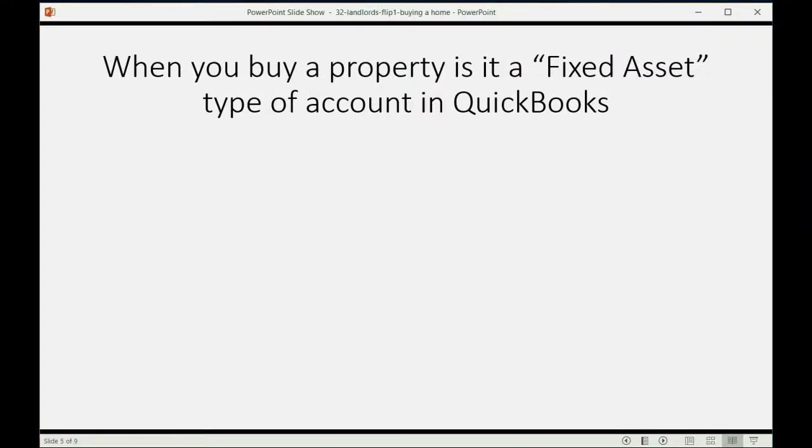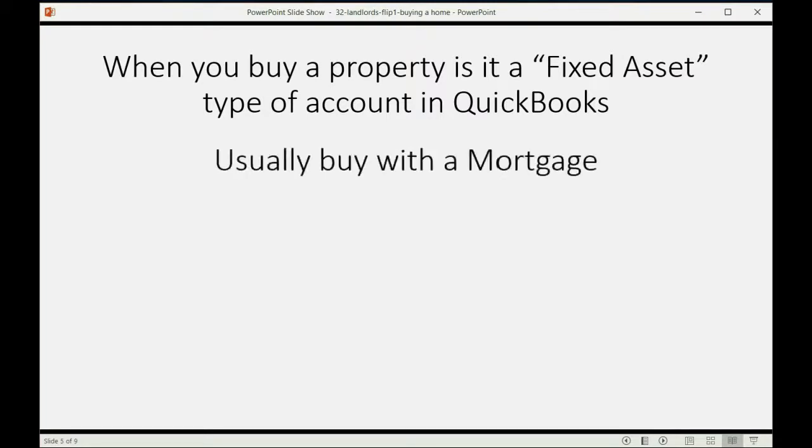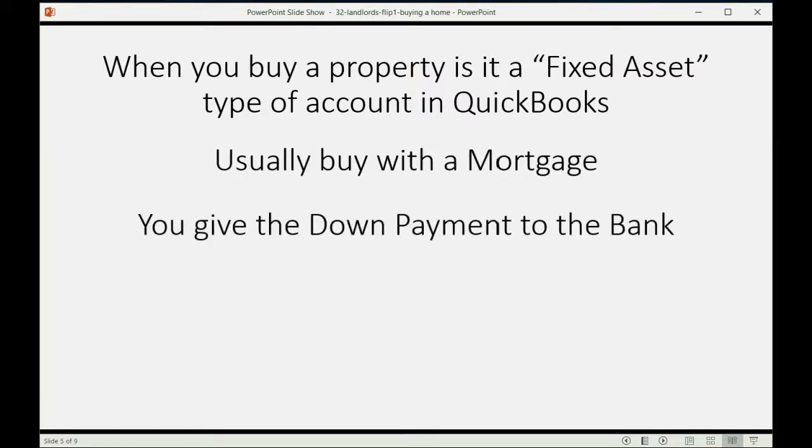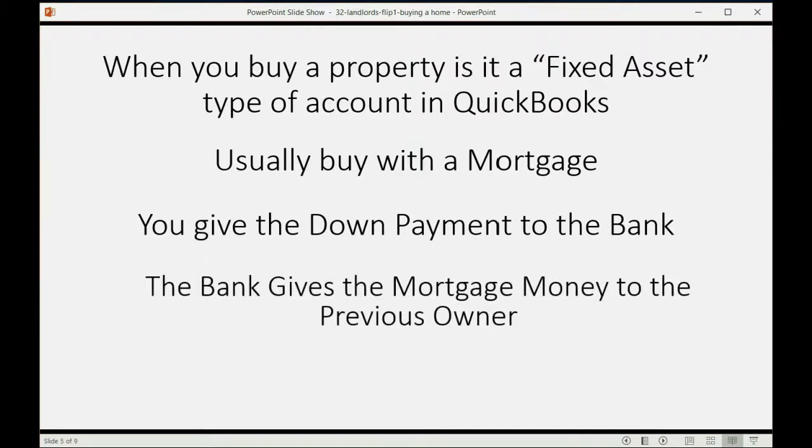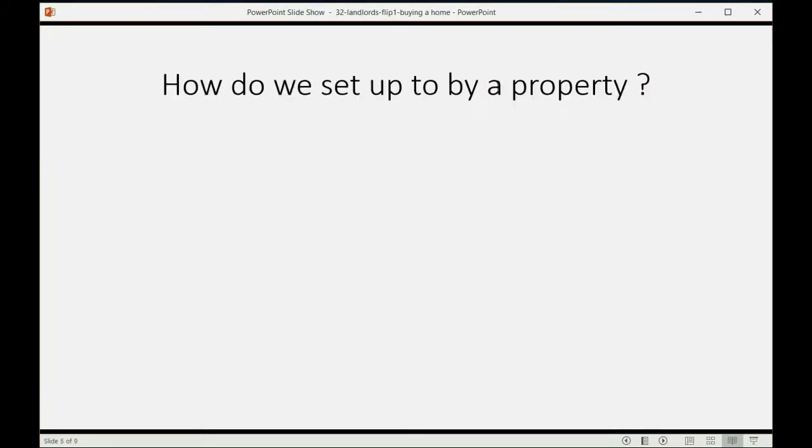You usually buy it with a mortgage. You give the down payment to the bank and the bank gives the mortgage money to the previous owner. So how do we set up to buy property?